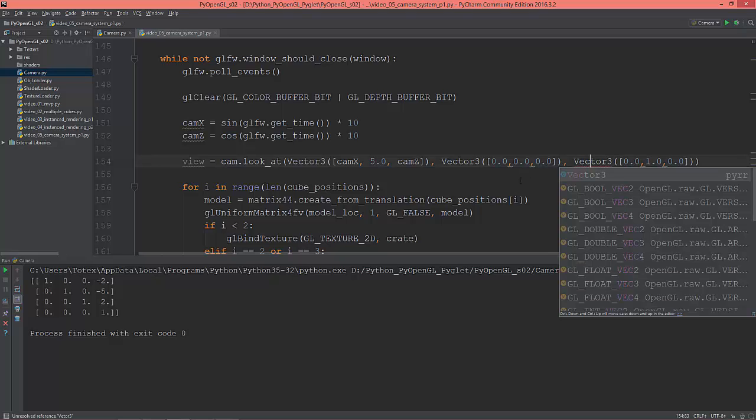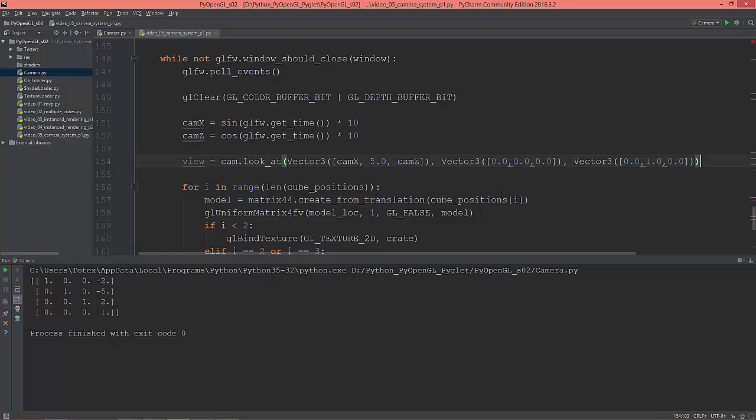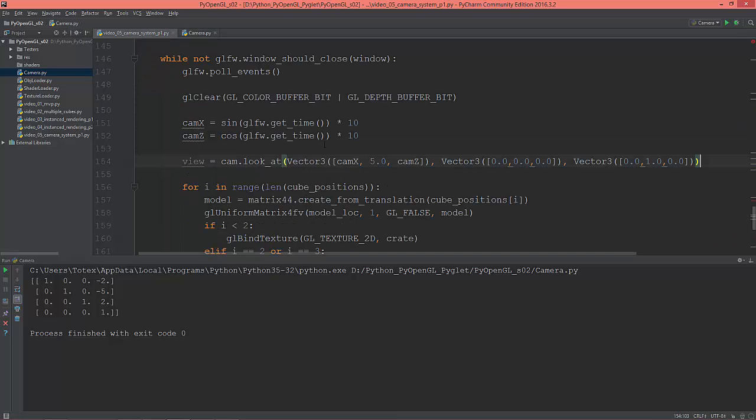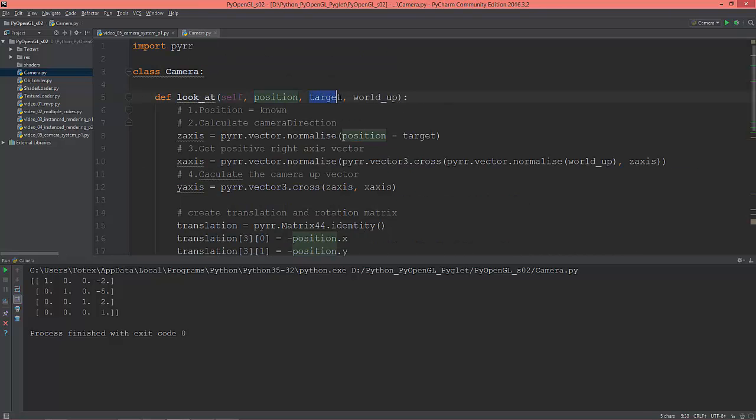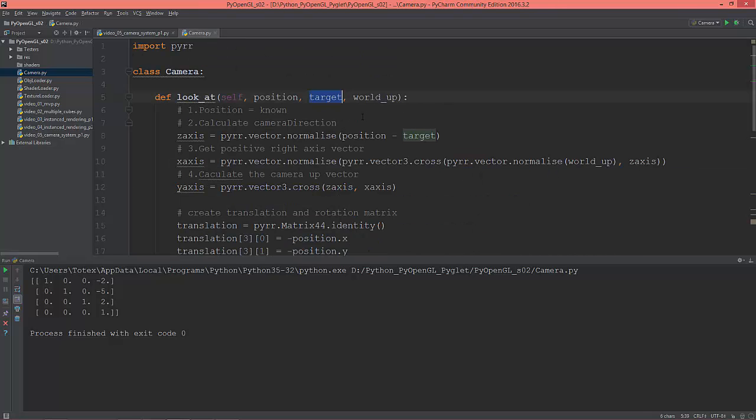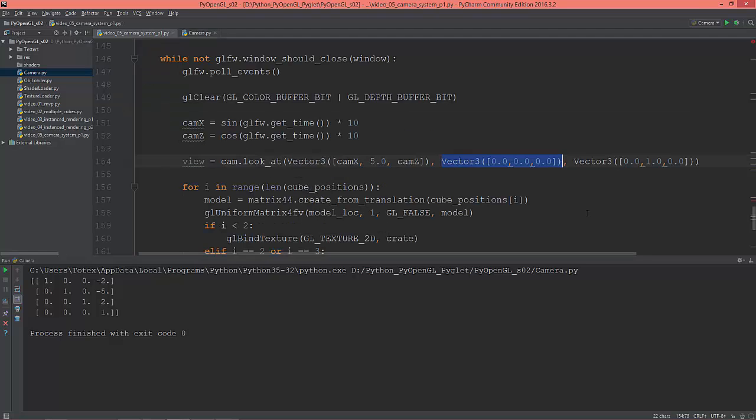Let me see the camera. So the first vector is the position of the view, which is this. The next is the target, so where we're looking at, this is to the zero, zero. And the world up or the camera up vector, which is this, and it will have the positive Y, one on the Y axis.